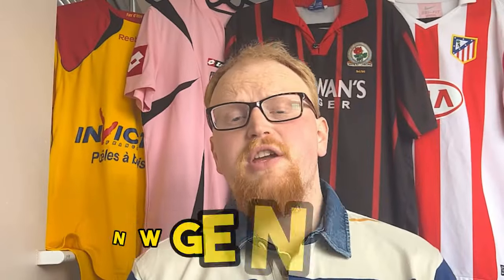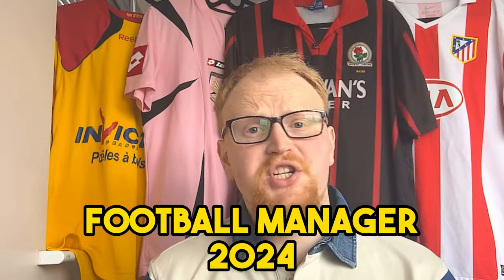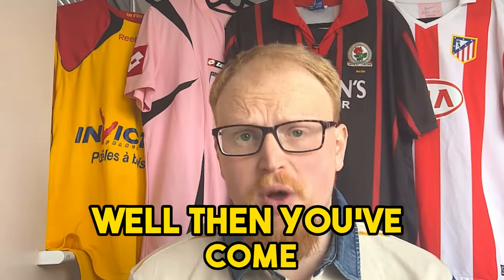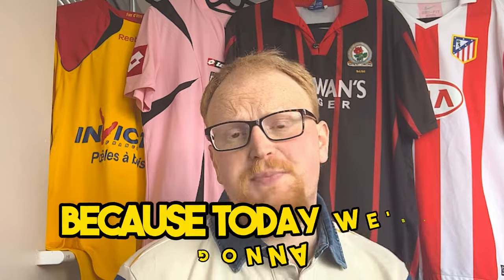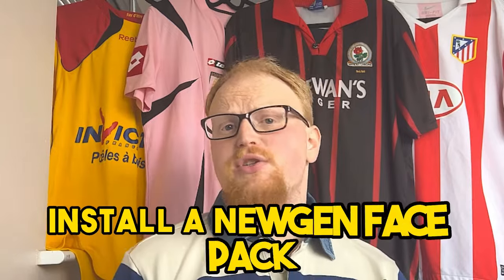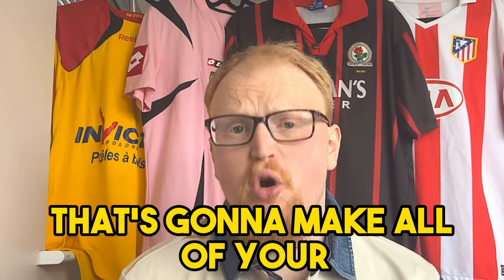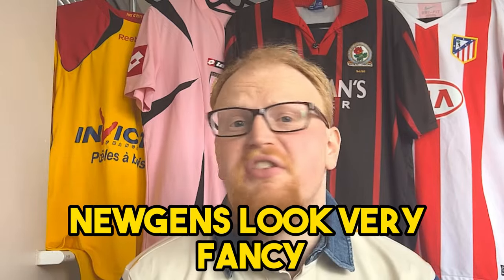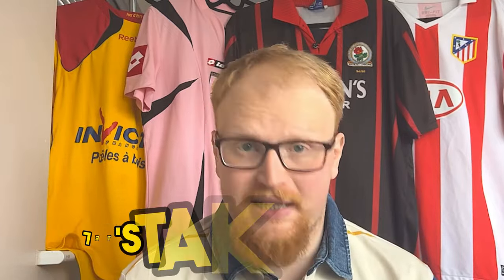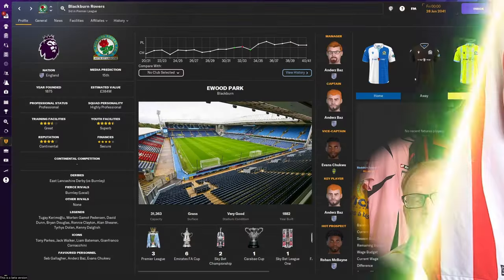Are you fed up with looking at the current new gen faces for Football Manager 2024? Well then you've come to the right place because today we're going to install a new gen face pack that's going to make all of your new gens look very fancy. Let's take a look.